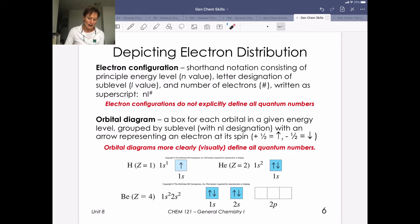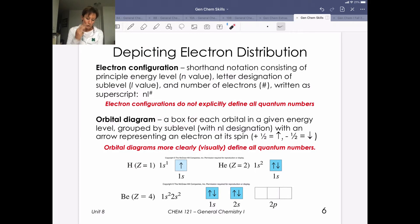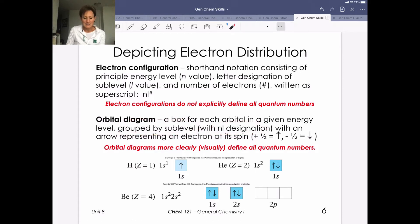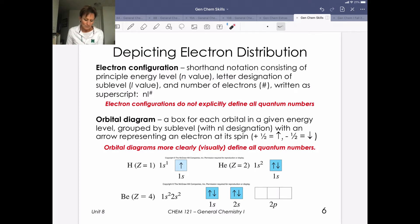Orbital diagrams have a box for each orbital — each orbital holds two electrons. We group them by sublevel with an NL designation, where N is the principal quantum number and L indicates whether it's s, p, d, or f. Let's take the simplest case: hydrogen, atomic number one.